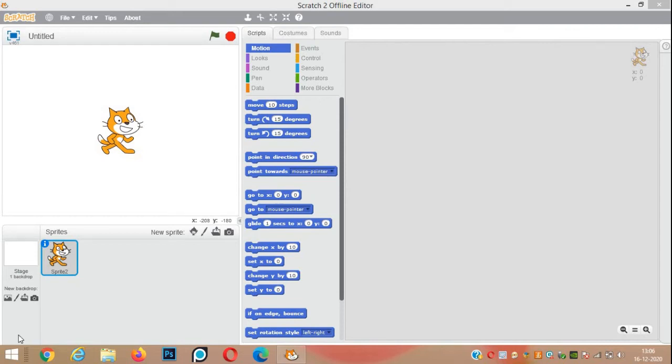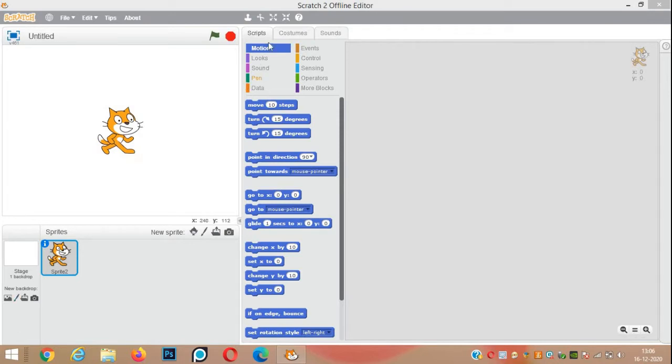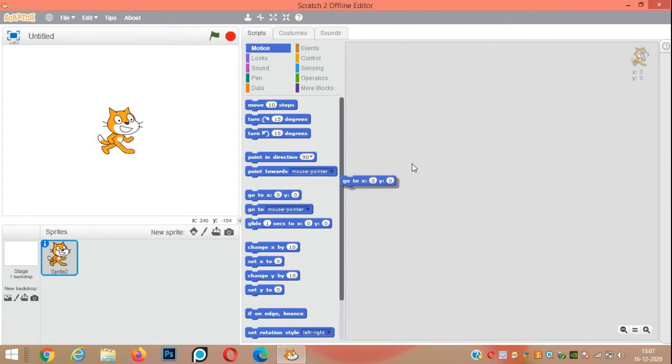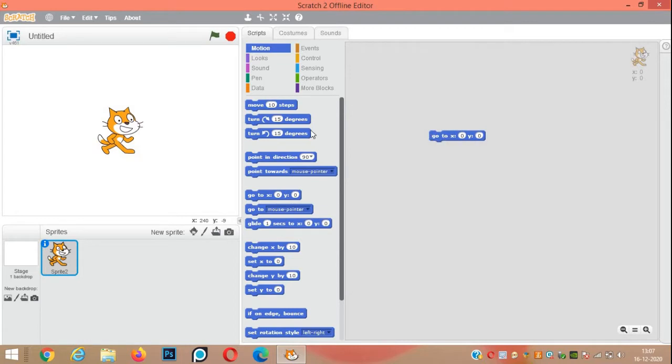Hello everyone, this is a very simple video. Today we will make the cat sprite jump and also make a meow sound while jumping. First of all, go to motion block, go to x0 y0 to start the cat sprite from the center of the stage.